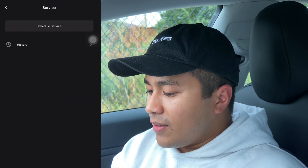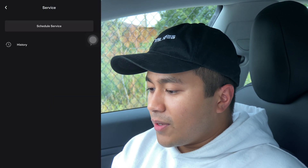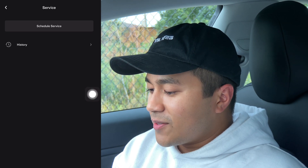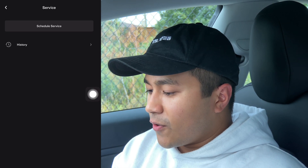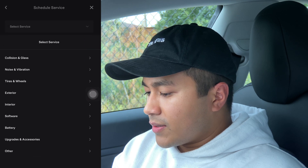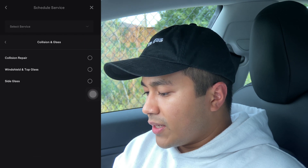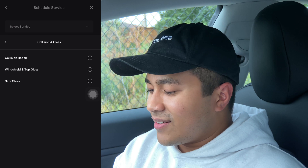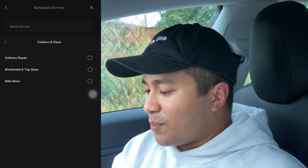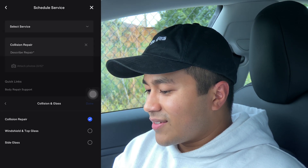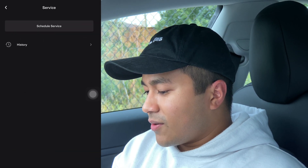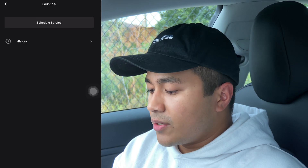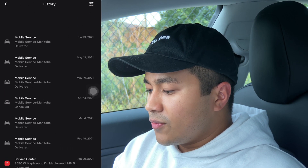In the Service section, once you click it, it's pretty minimal — the font is again really small compared to before. You can schedule service, which is similar to what we had before but now it's even easier with little buttons to click. You can also check out your service history and all the maintenance work you've had done.